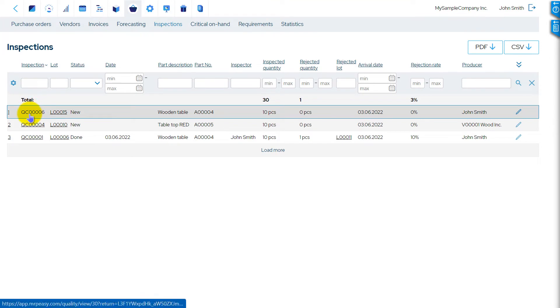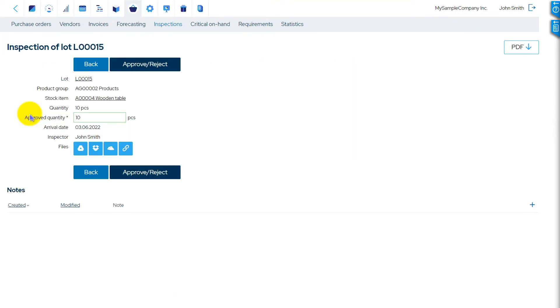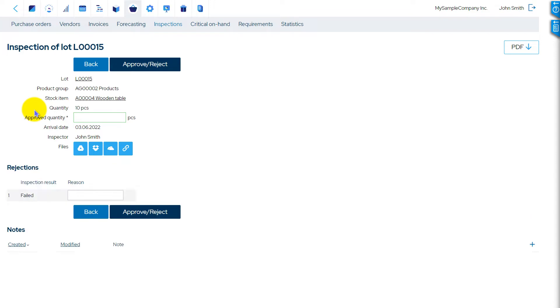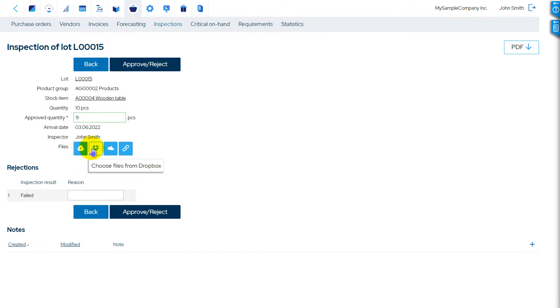To record the result of an inspection, open the Inspection view and enter the approved quantity. Additionally, you can attach files. You can write down reasons for rejections.